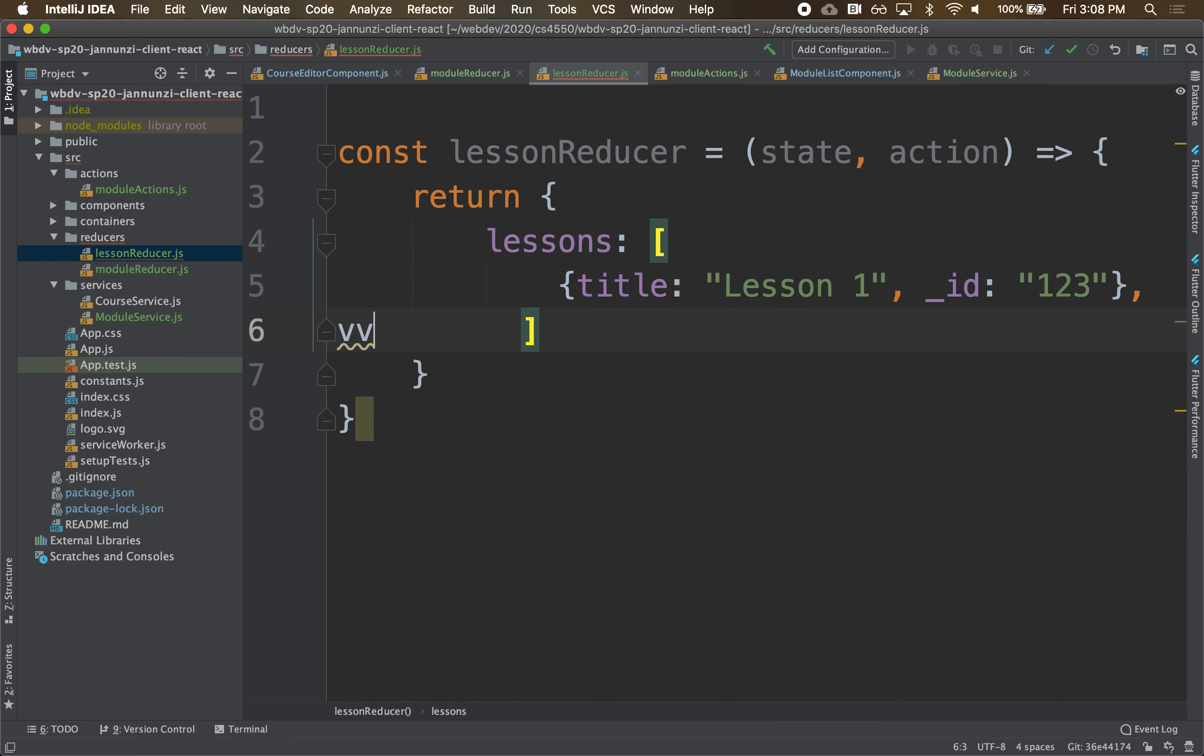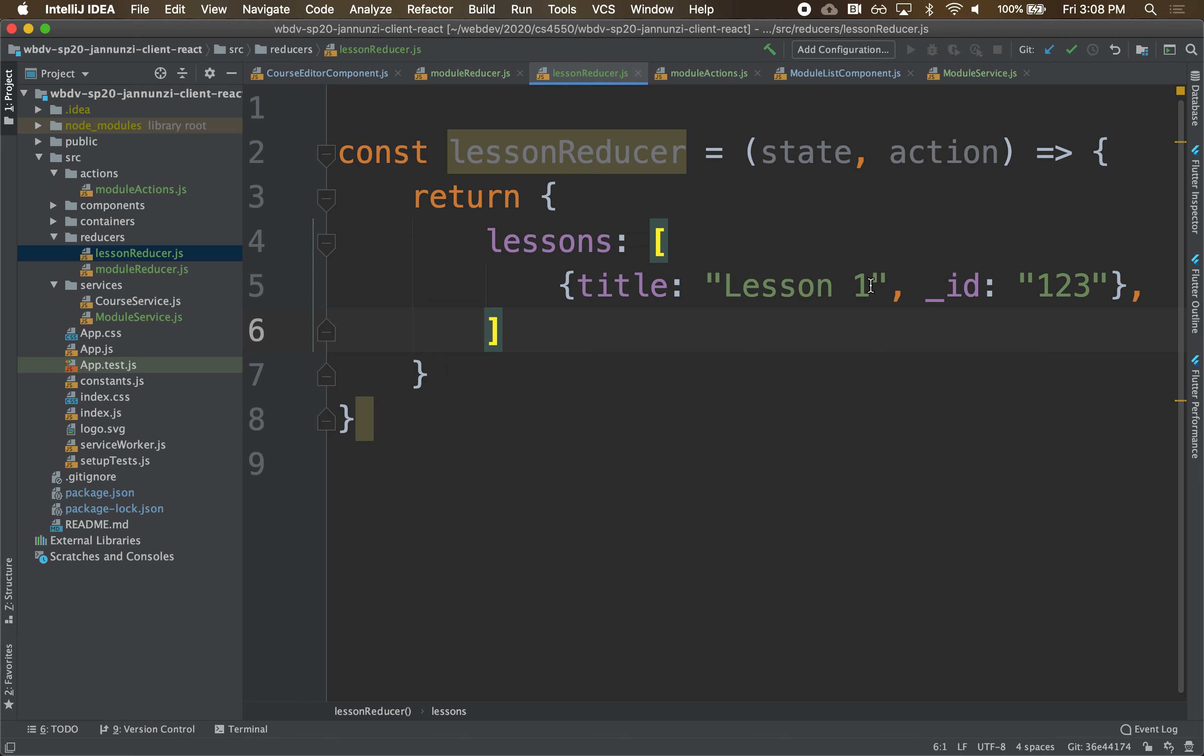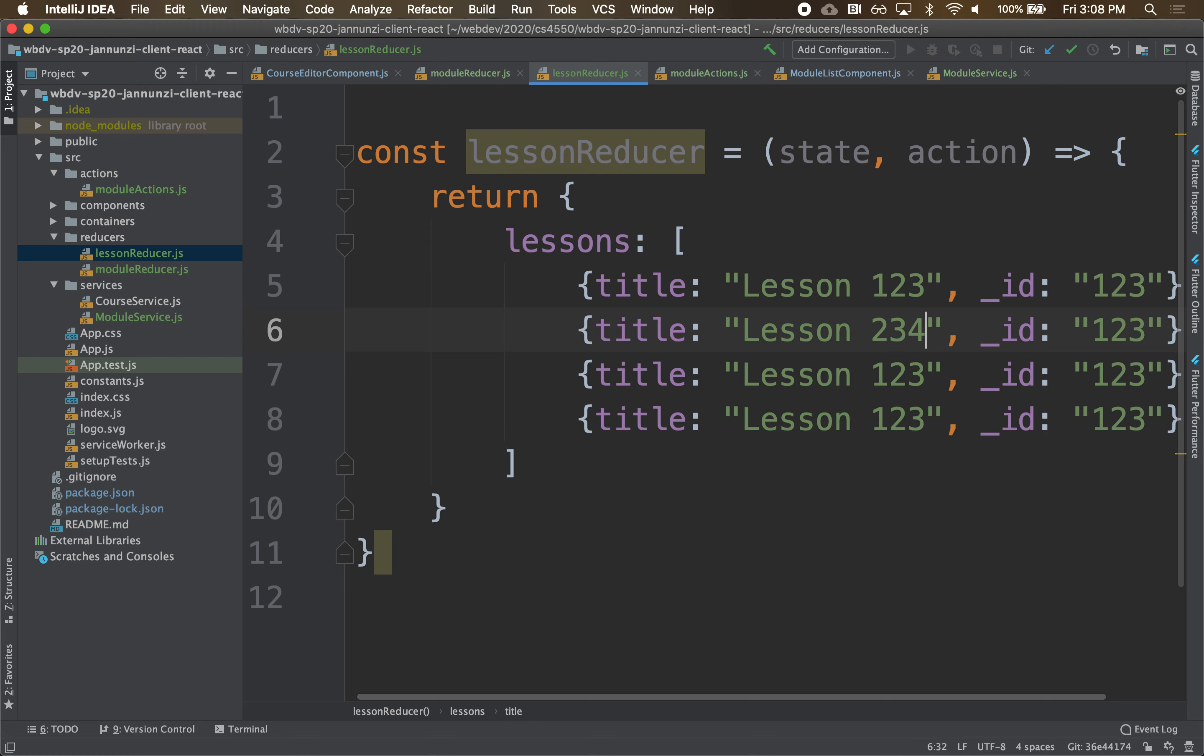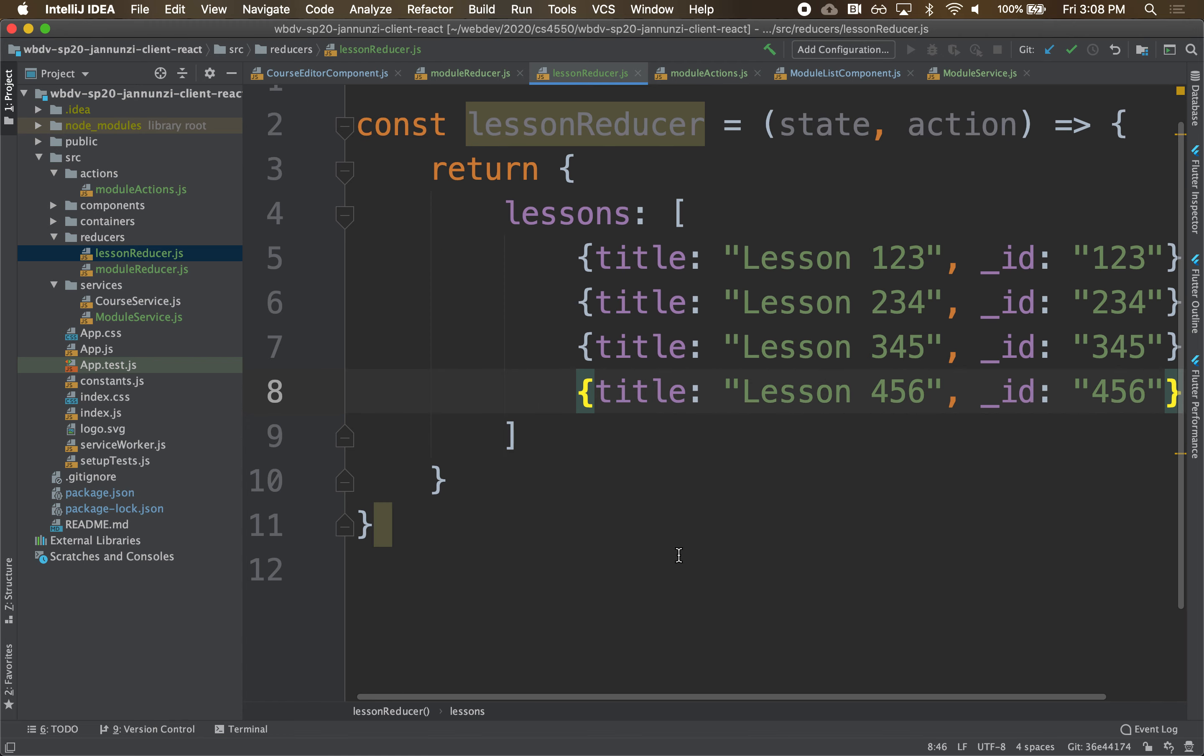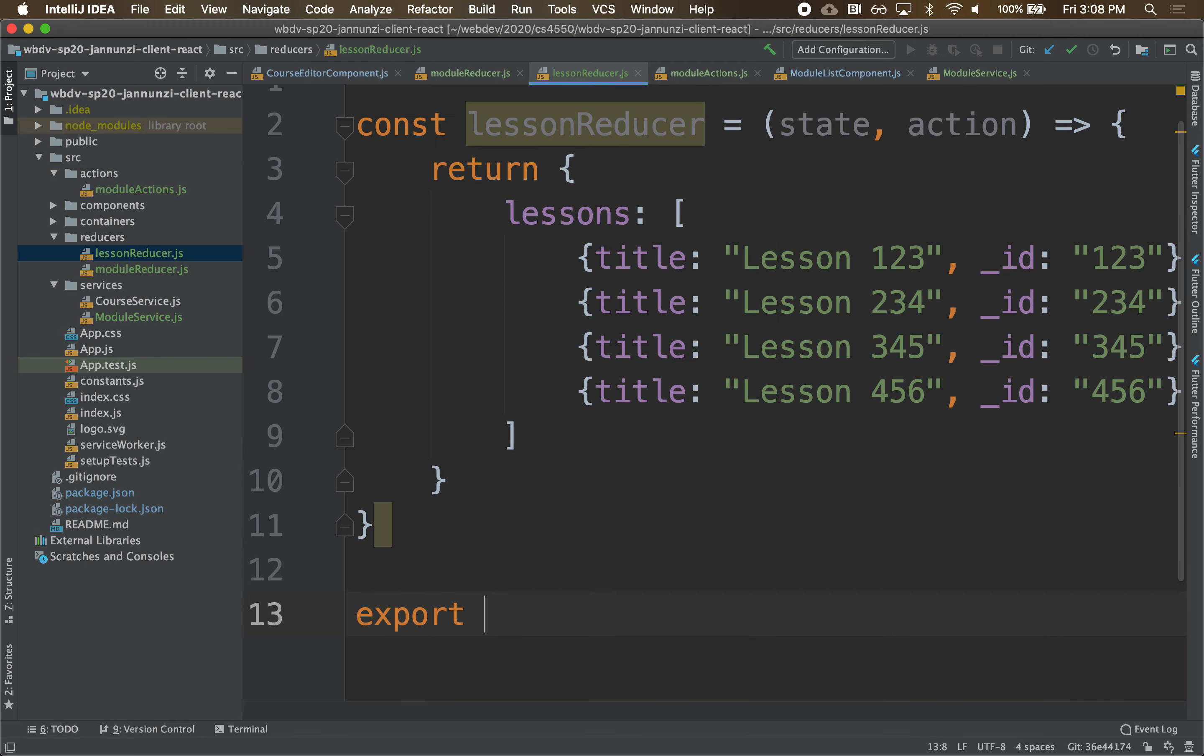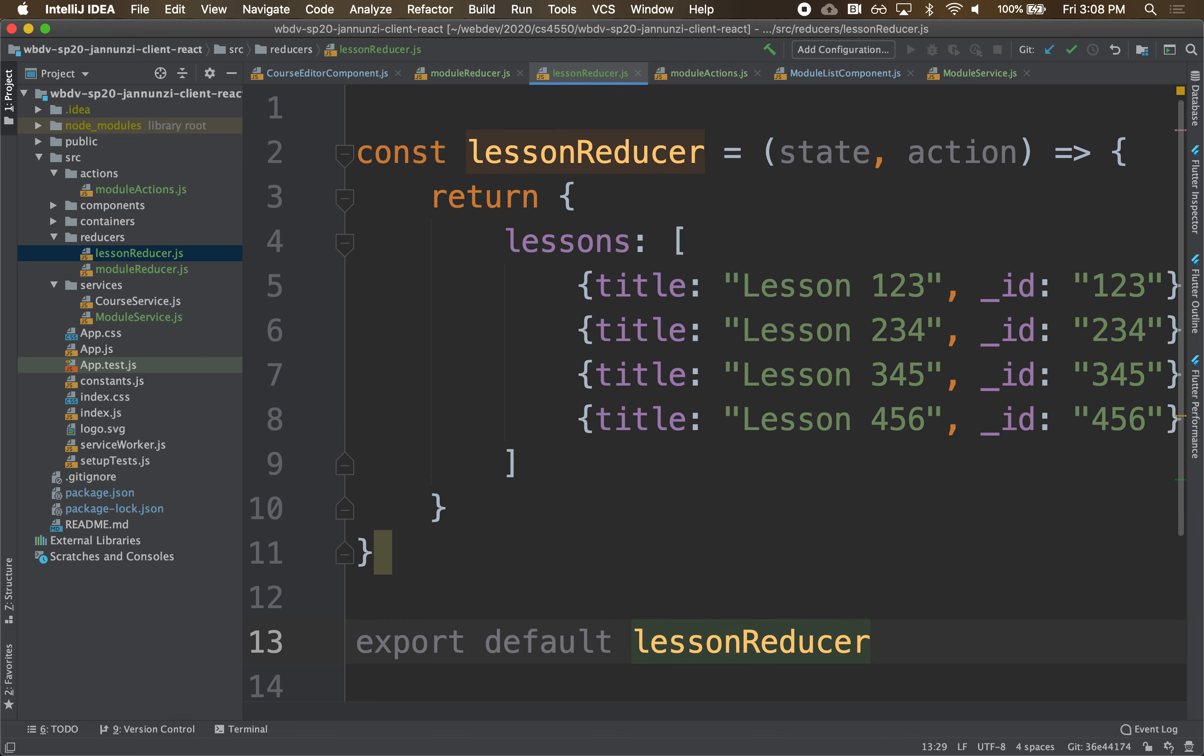And we'll have a couple of these. Copy, paste a couple of these. And this is 234, and we're going to export this. Export default lessonReducer. So here we have our reducer.